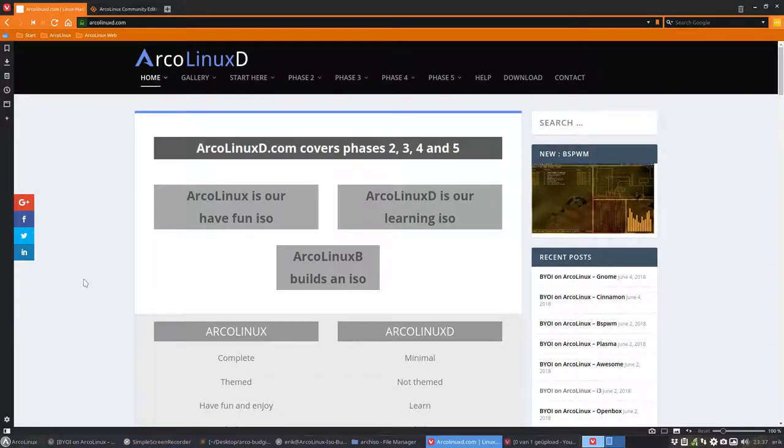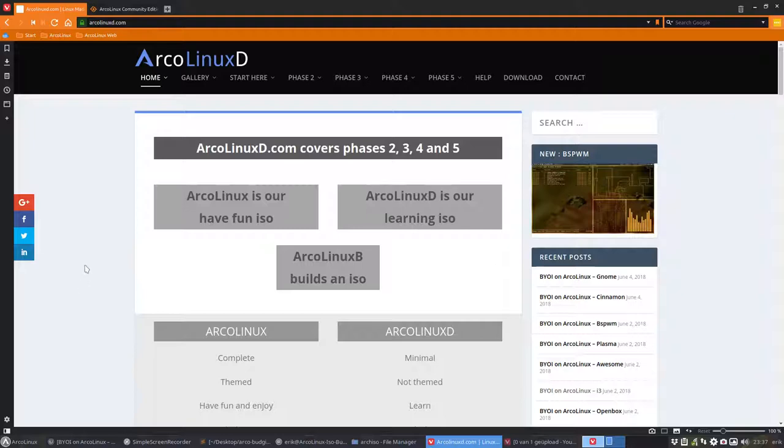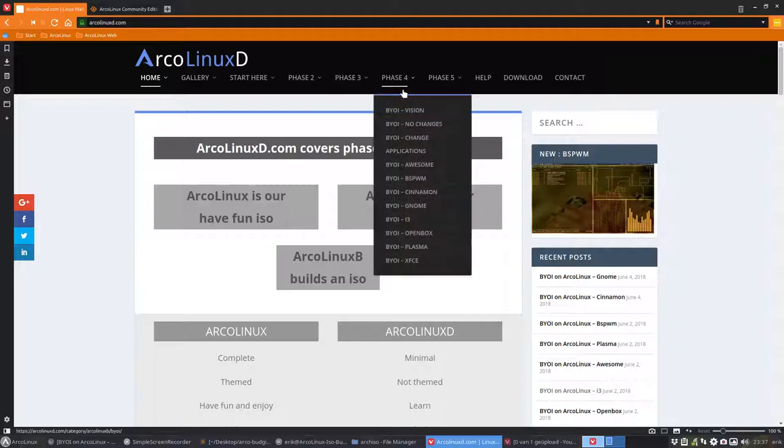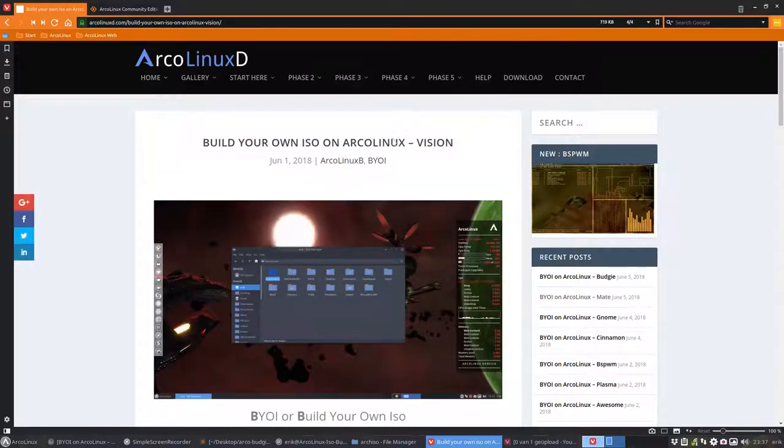Welcome! In this video we're going to make ArcoLinux B Mate. I've been making tutorials about build your own ISO or phase 4 and you can read everything in here. Phase 4, build your own ISO version.